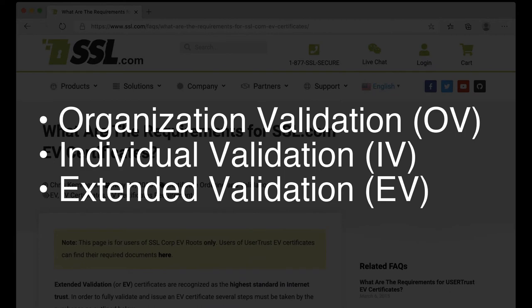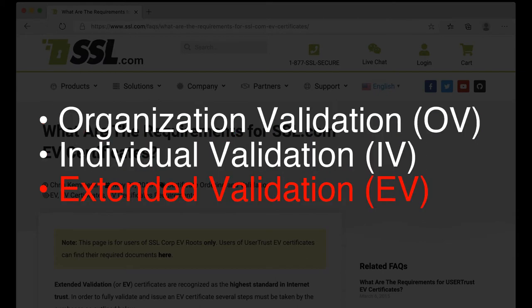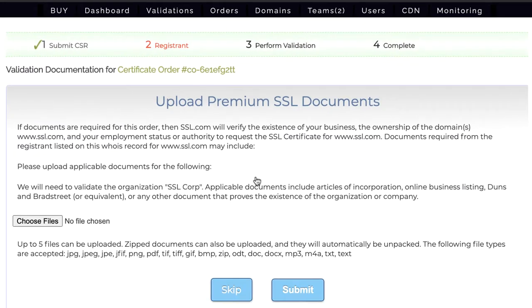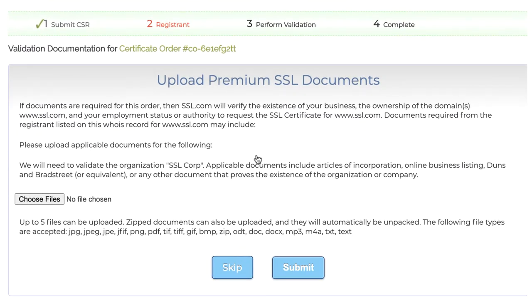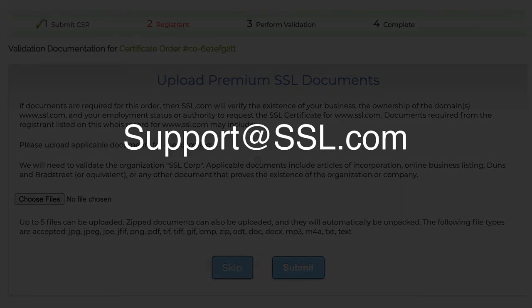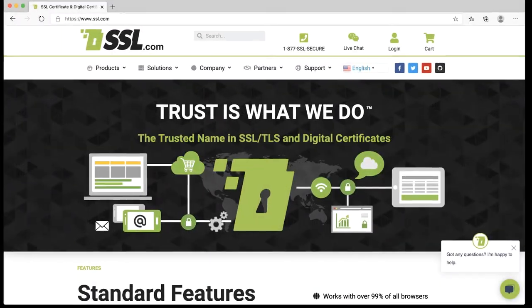Extended Validation certificates represent a higher standard of Internet trust and have additional documentation requirements and restrictions. This video will let you know the information you need to supply to SSL.com when ordering OV, IV, and EV certificates. Documents and photographs may be uploaded via your SSL.com user account, while information like website links may be provided to SSL.com support staff via an email to support@SSL.com or by using the chat link on our website.